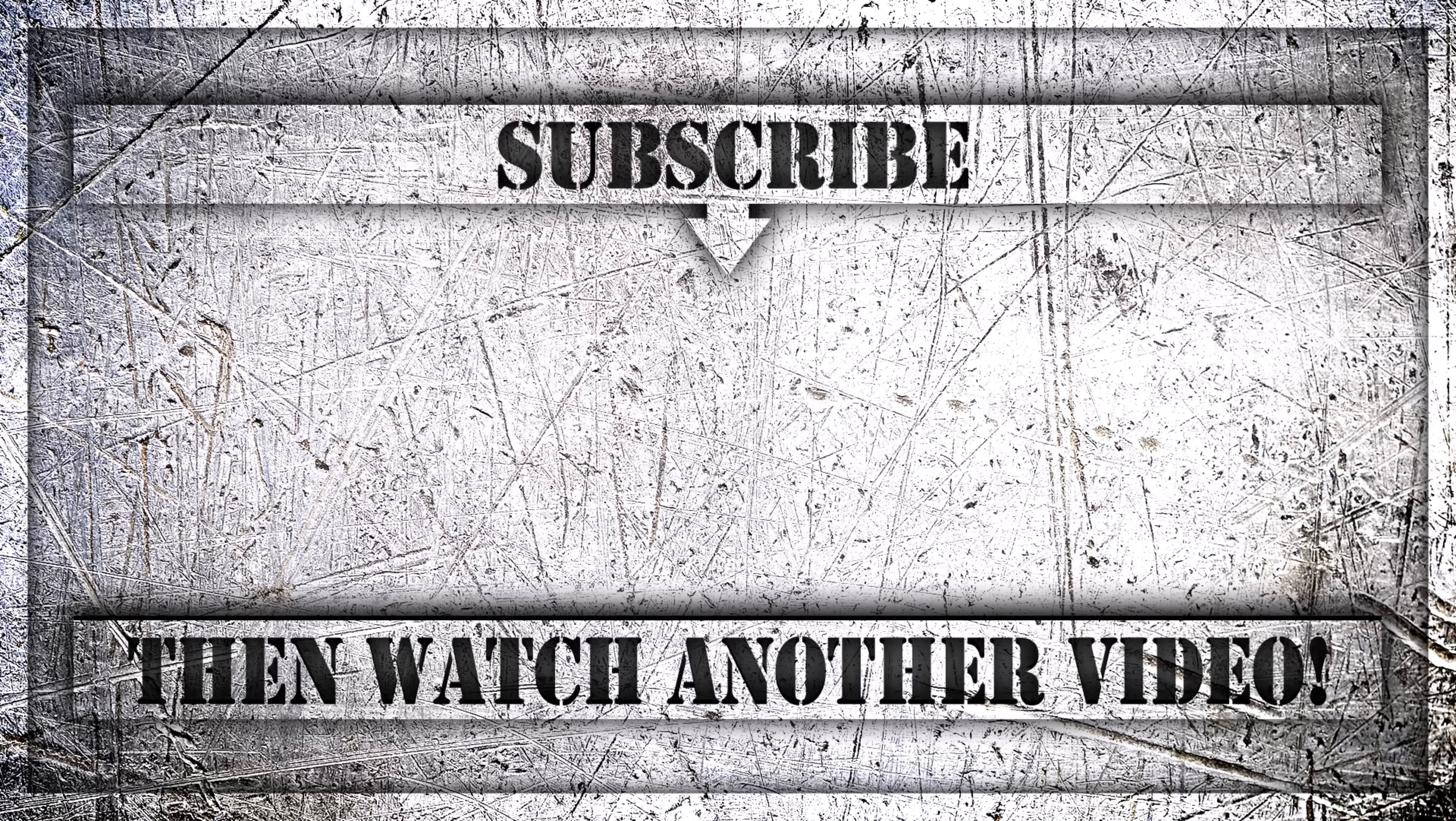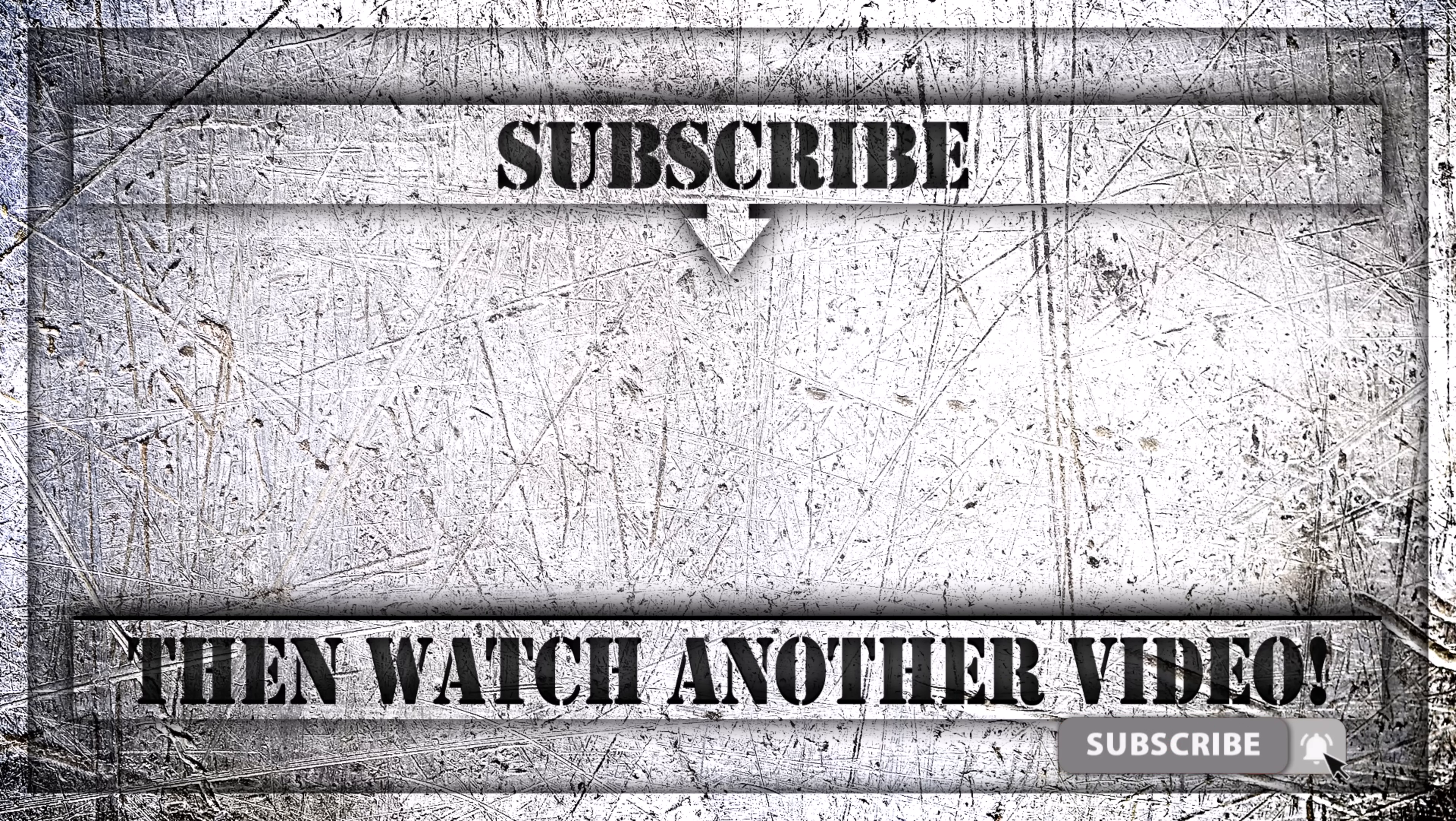If you enjoyed this video, then do like, comment and subscribe to my YouTube channel. And thank you so much for watching.